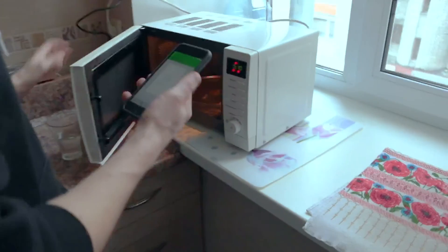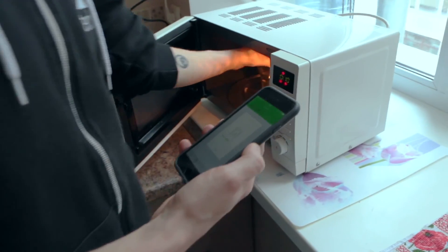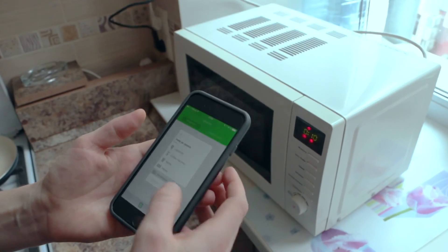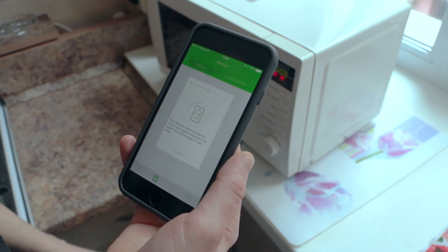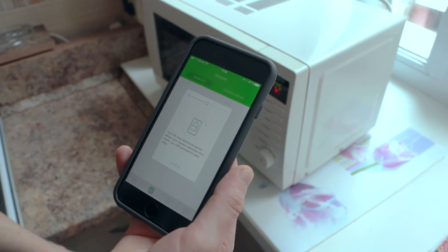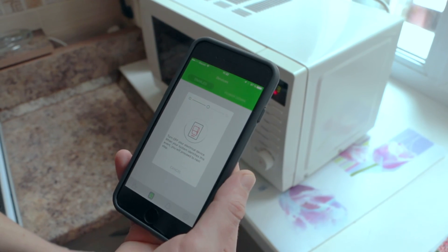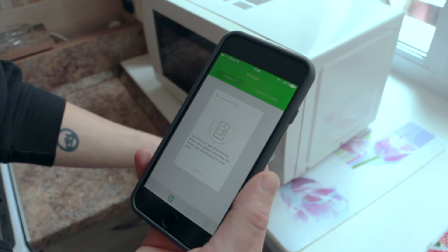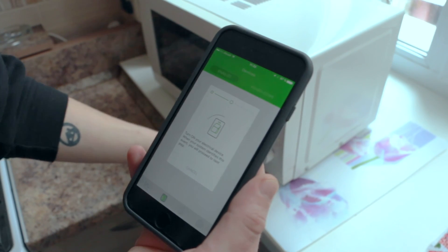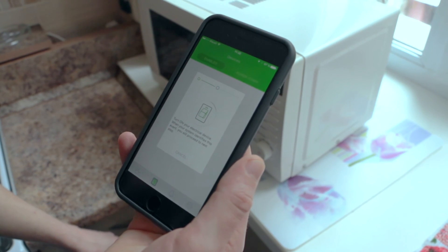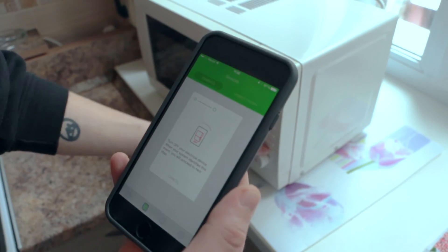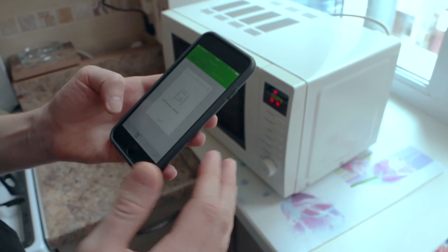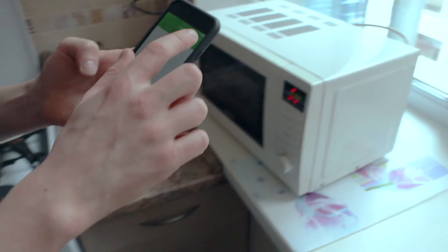Let's go to the microwave. We will teach a very common mode — I usually use this mode all the time. Let's choose microwave. Next. Next. Sorry, that was our stand-up. Turn on. One more time. As you can see, there were some problems, but it's not a problem. We added the microwave.